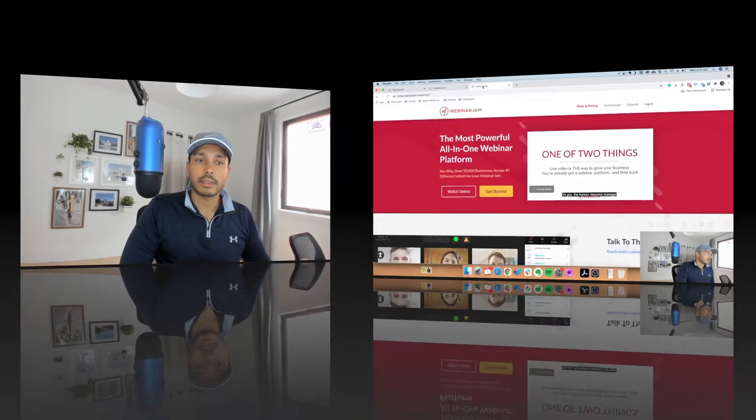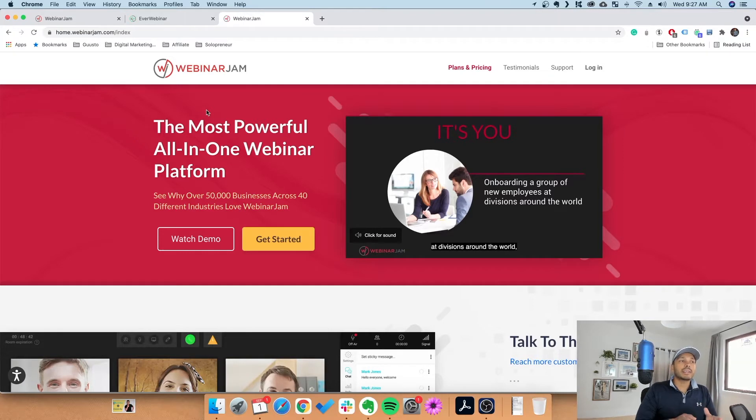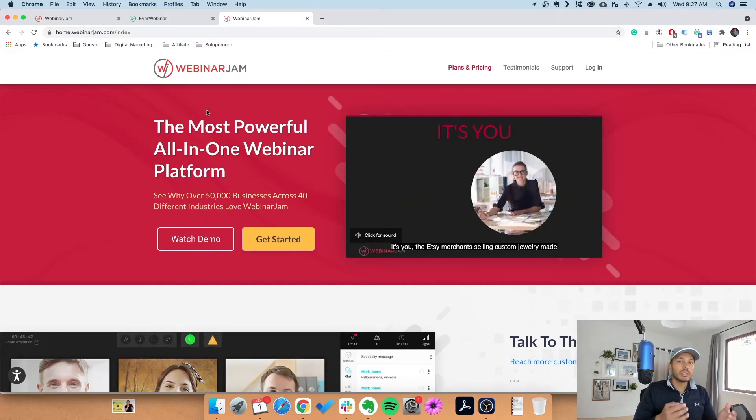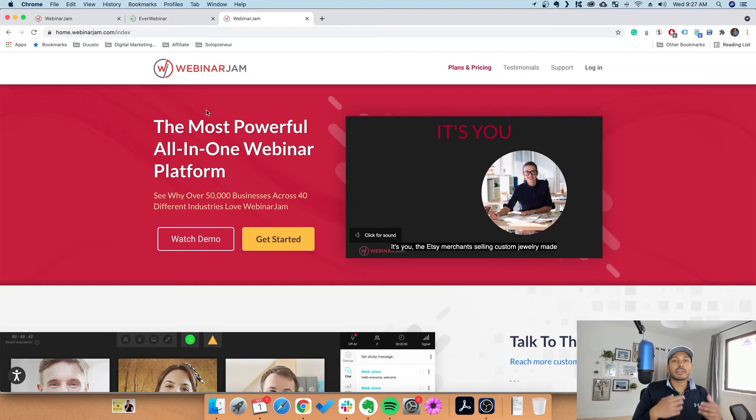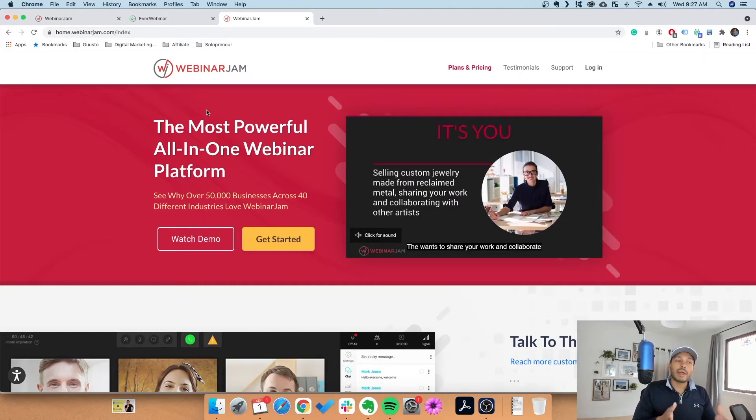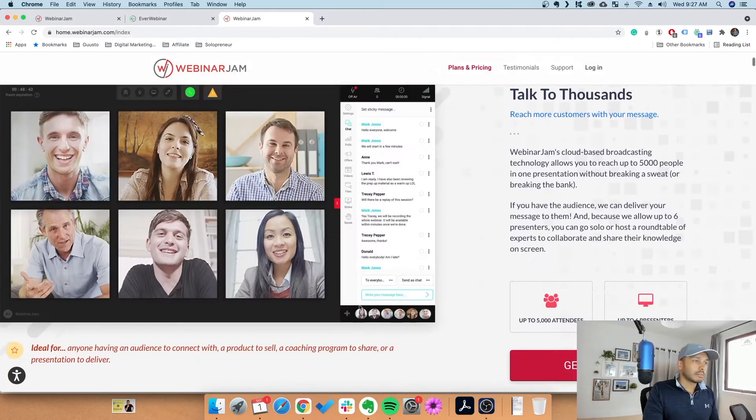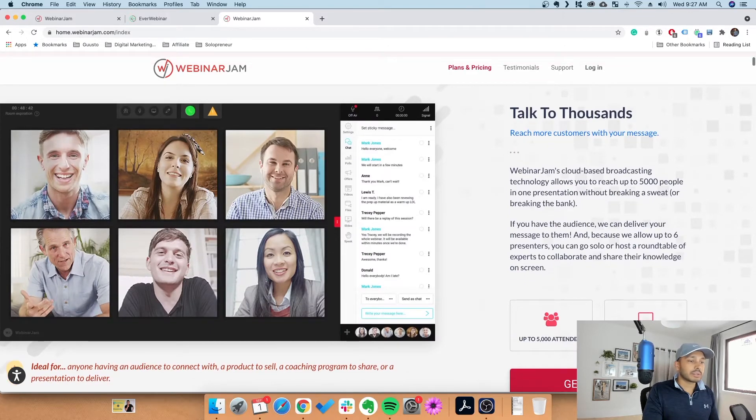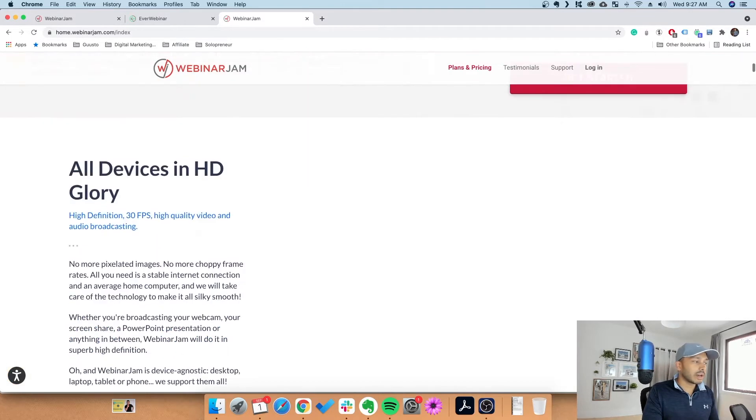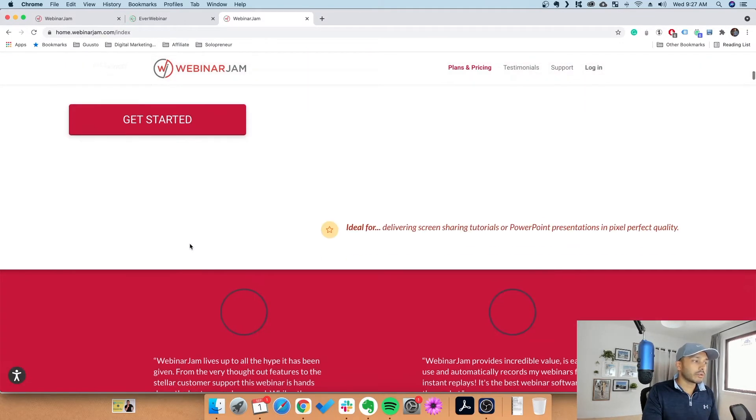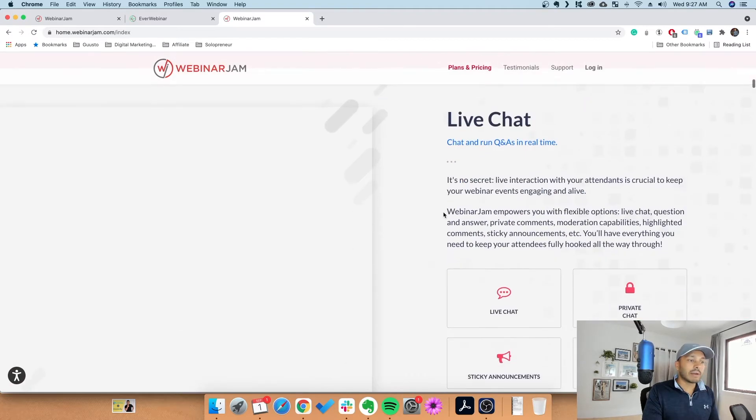To start with, WebinarJam is a fully featured live webinar tool. So if you're looking to run webinars live and interact with your audience, then WebinarJam is a complete end-to-end solution to do this. You can see you can have up to six presenters and up to 5,000 attendees.